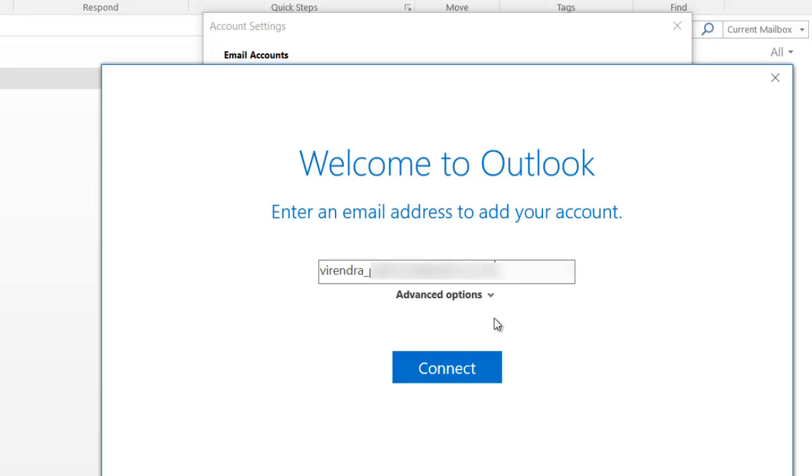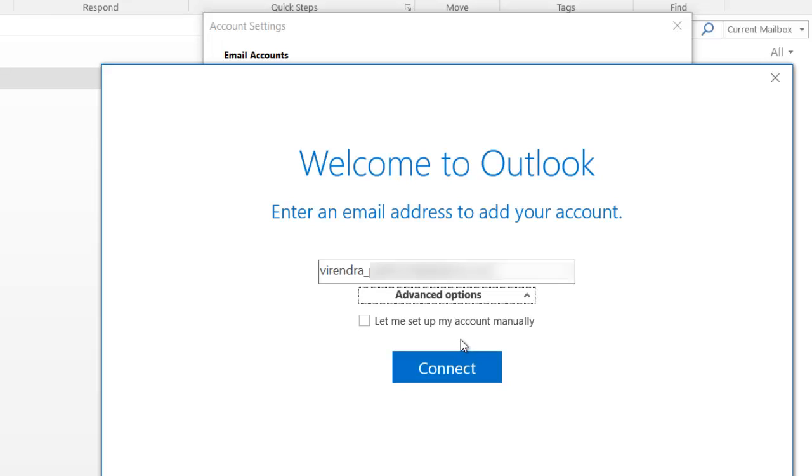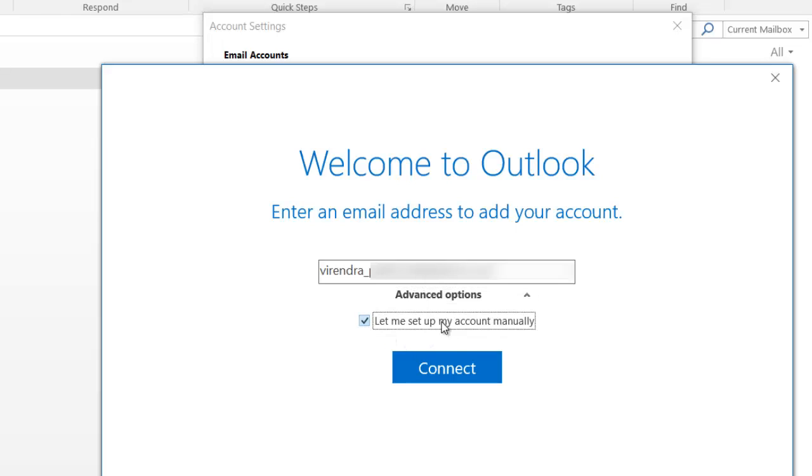Now you have advanced options. I forgot to tell you, there are two ways in which you can set up your email. One is IMAP settings and the other one is POP. I will discuss in more detail as to why IMAP and why not POP in my other video, so stay tuned for that.